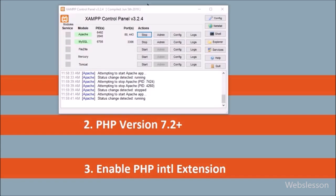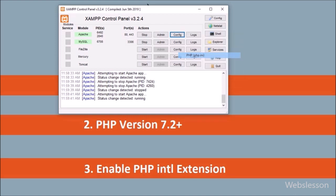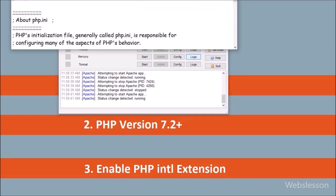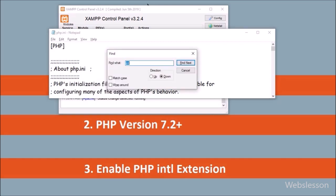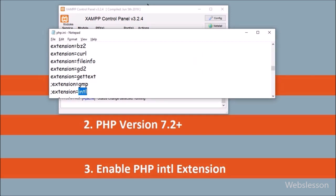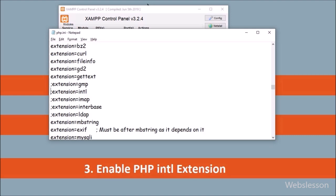Here we have used XAMPP server. To open the php.ini file, we click on the Config button. After clicking the Config button, we can see different file options, and from this list we click on php.ini. Under this file, we search for the PHP internationalization extension, and to enable it we just remove the semicolon character and save the file.